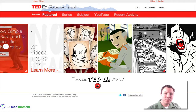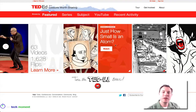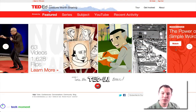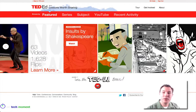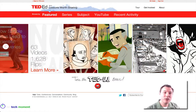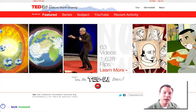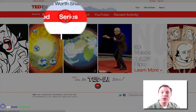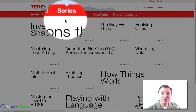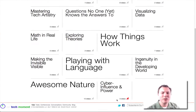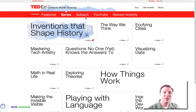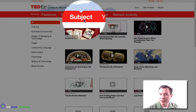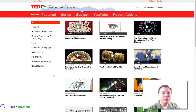It starts off with all these pre-made presentations for you. Featured is the best way to get to know the site — once you look at all the different featured articles, videos, and lessons, you can look at it by series, which is really nicely organized. If not, you can probably just jump into your subject.